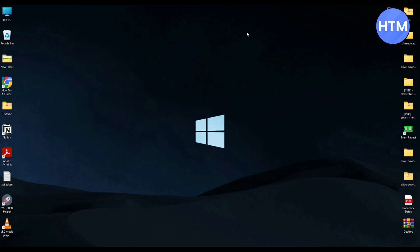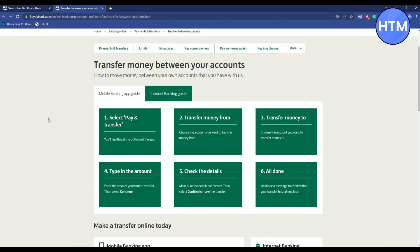Now firstly, log into your Lloyds bank account. It might be in your mobile application or your desktop version, so I'm going to show you in both ways.